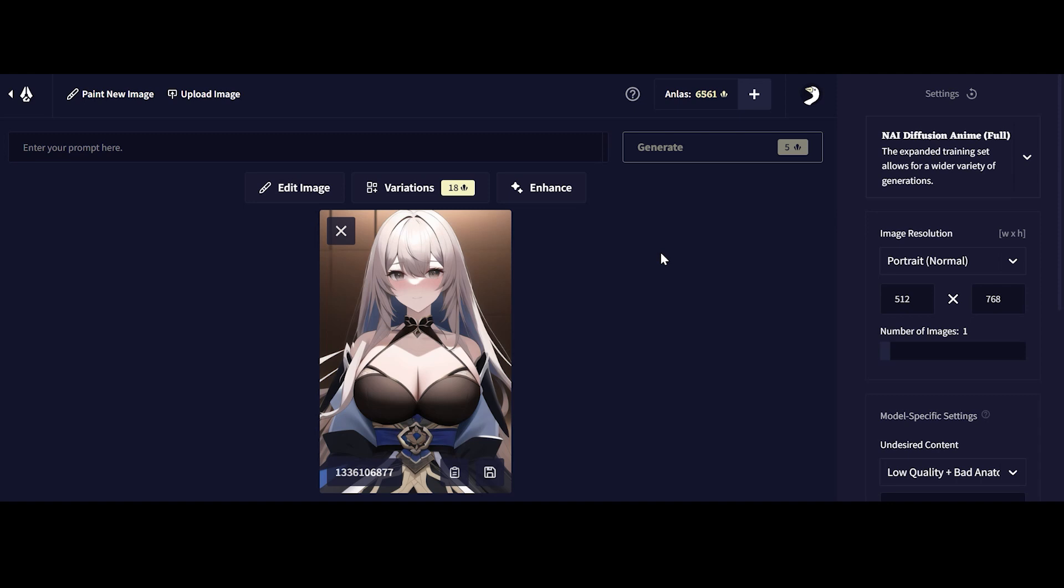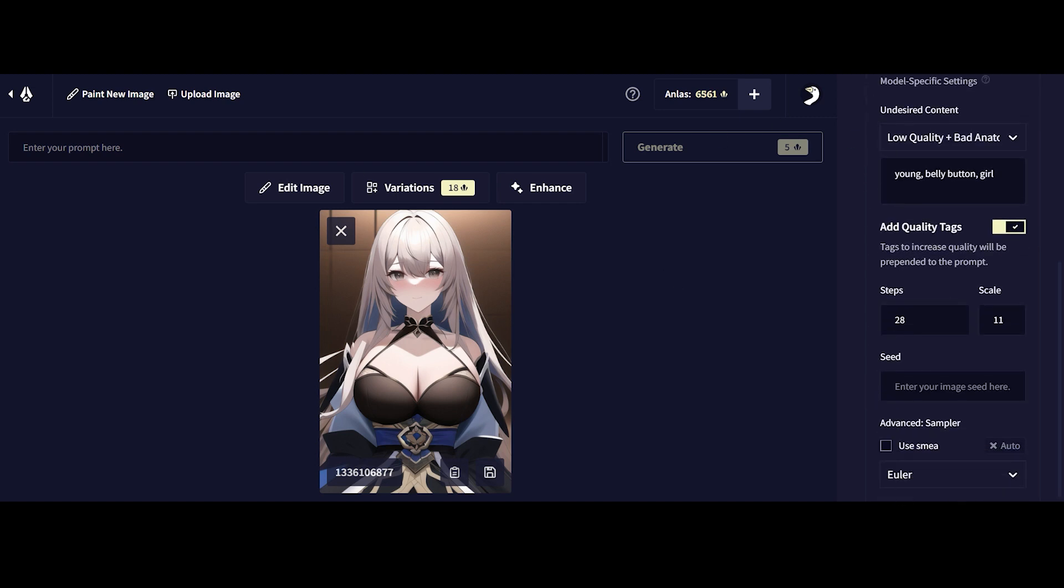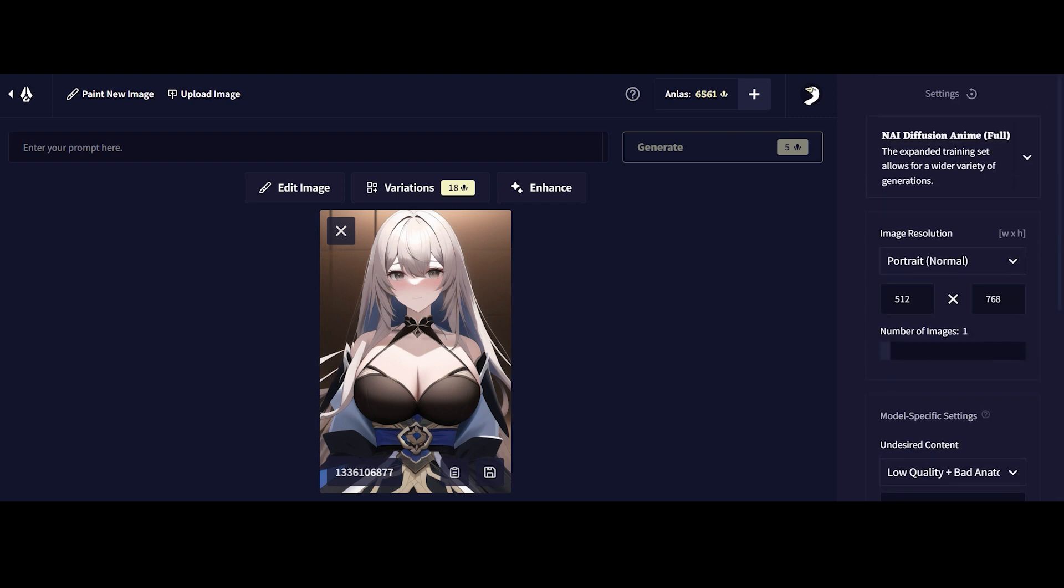Hey guys, it's me Strictly9to5 here and today we're back with another Novo AI tutorial. In this tutorial I'm going to go in depth on all the different variations and settings that you can adjust on Novo AI's image generation engine, and I'll give you some of my experience and tips as well. So we're going to start off first with the basics of prompts.